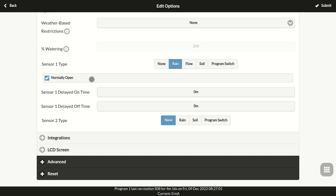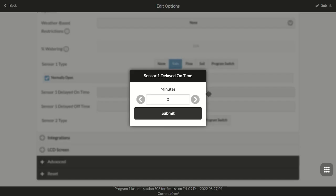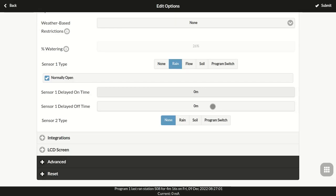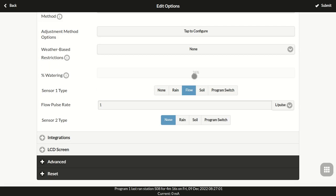For rain and soil sensors, you can choose whether each sensor is normally open or closed, and set delayed on and off times to filter out false triggerings and improve reliability. In addition, sensor 1 supports the flow sensor type, with flow pulse rate as an optional parameter. For details about these sensors, please refer to the firmware user menu.